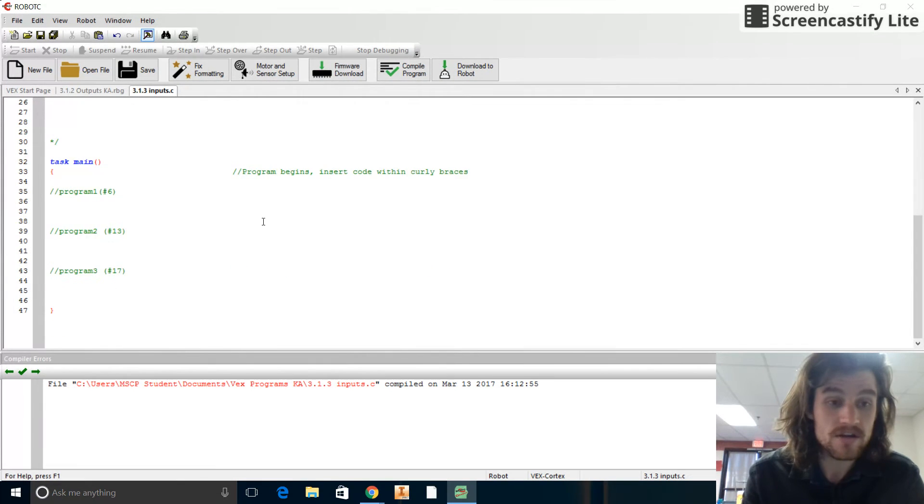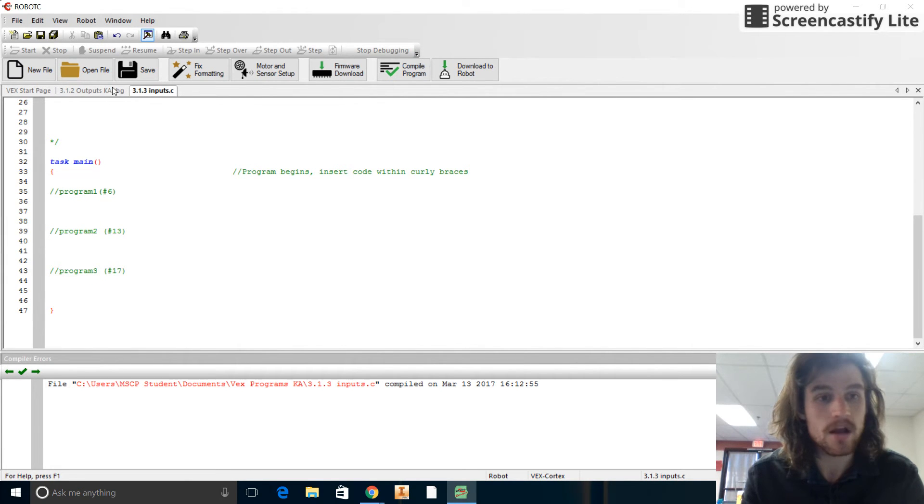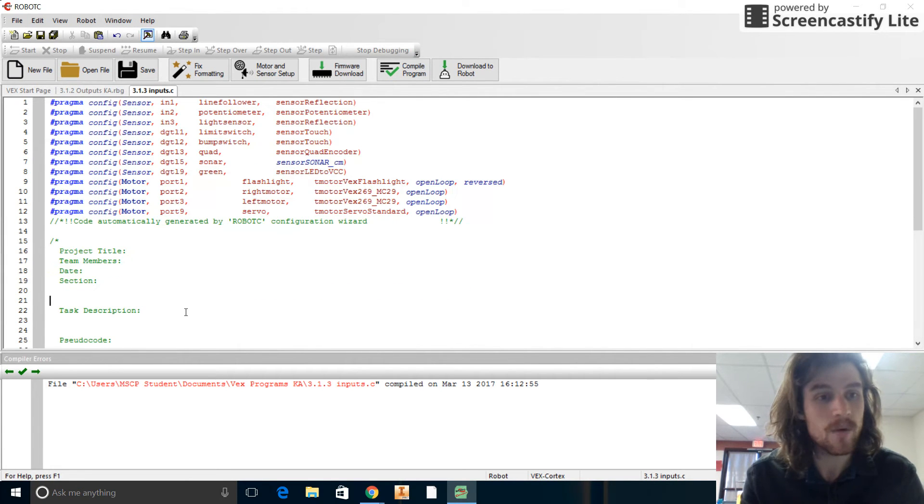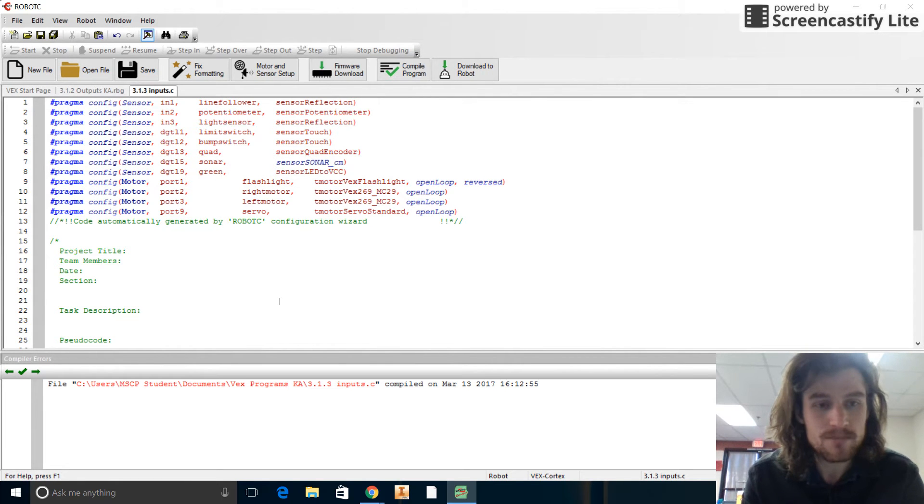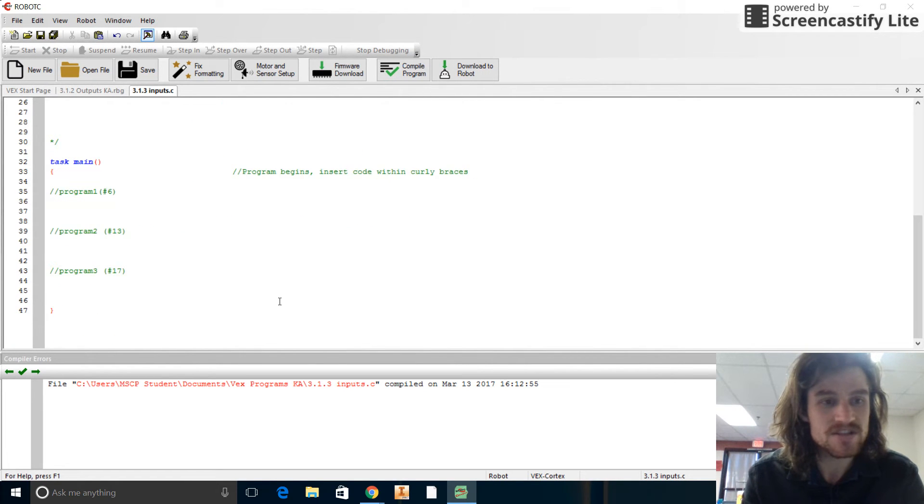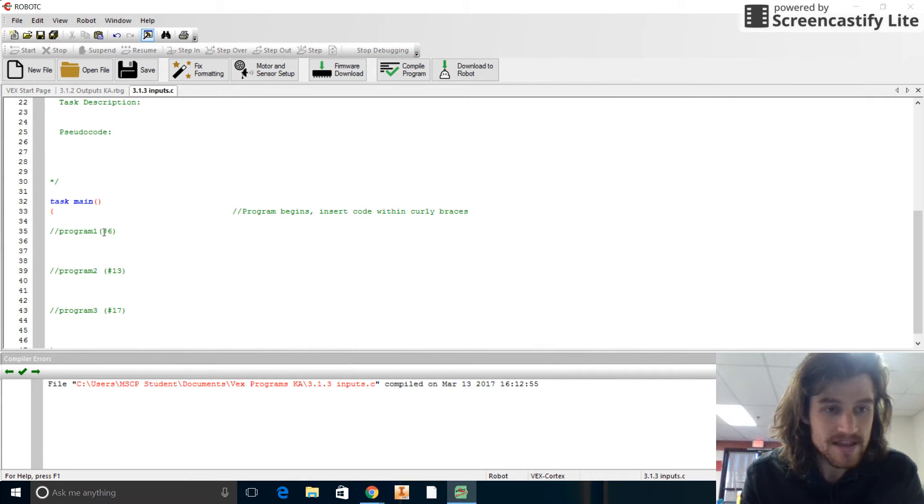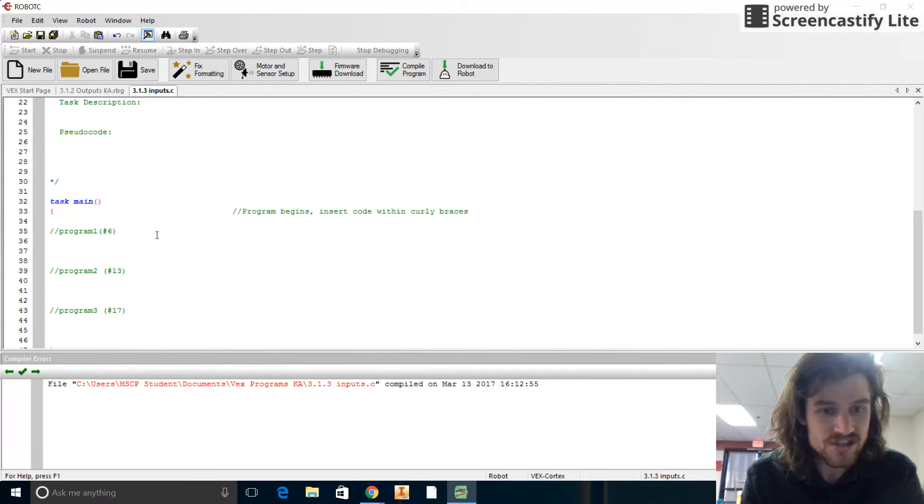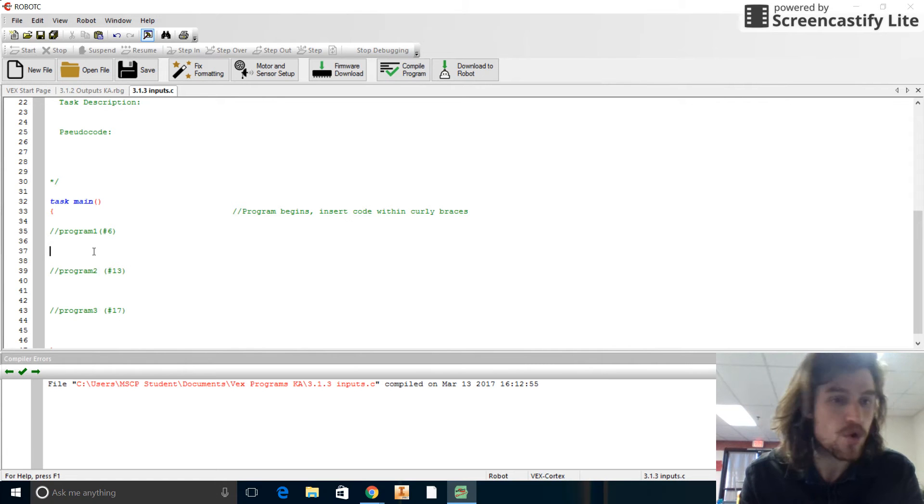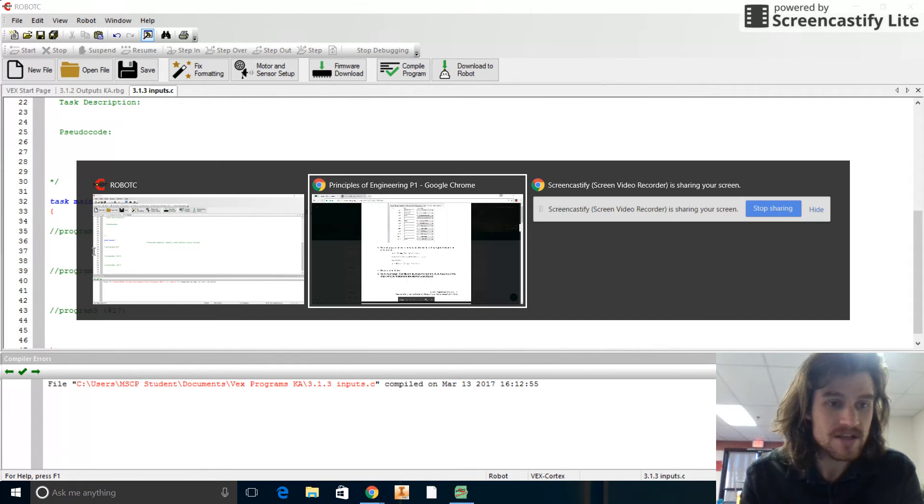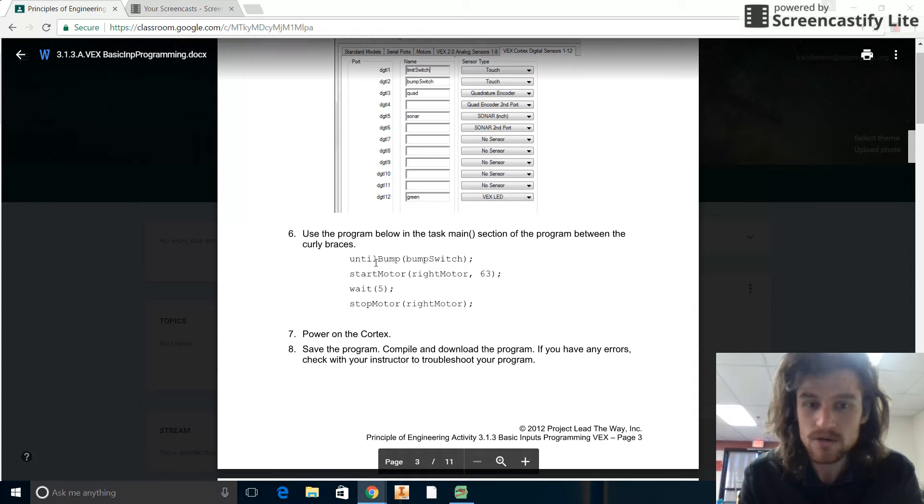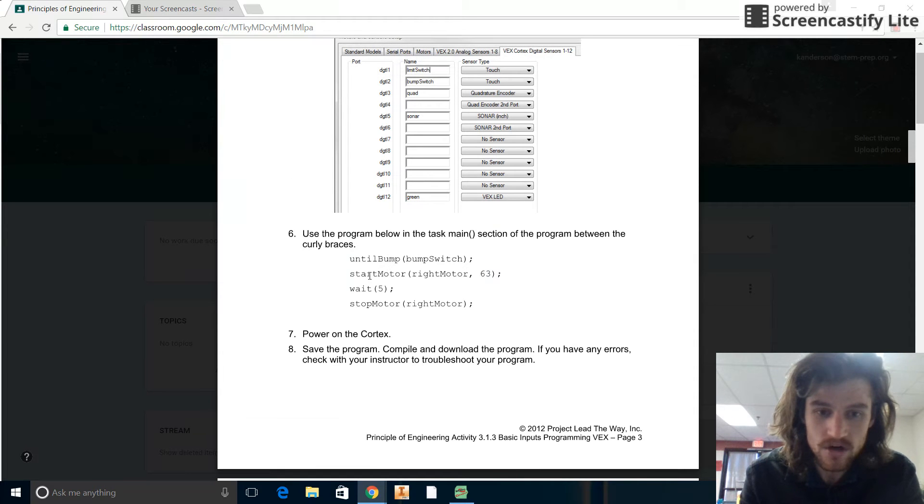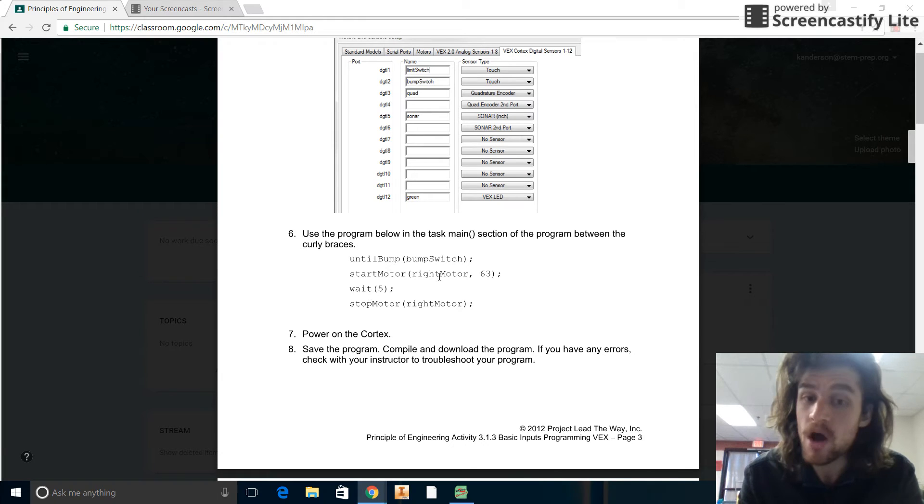So there you go. So make sure to save things as a .c, not .rbg. Otherwise, your stuff might not get saved. So we've got all our motors and sensors set up, and we're going to jump right into writing the code here. So remember the two slashes turn things green, and that means the robot is going to ignore it. And this one, it says until bump, start the motor, then wait five seconds, then stop the motor. And we're going to be turning on the right motor.